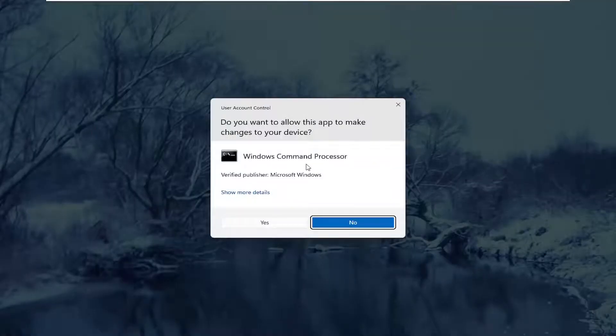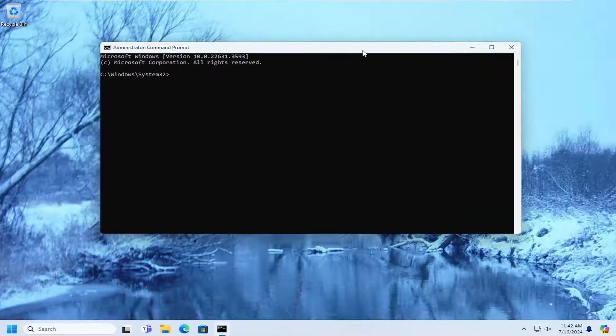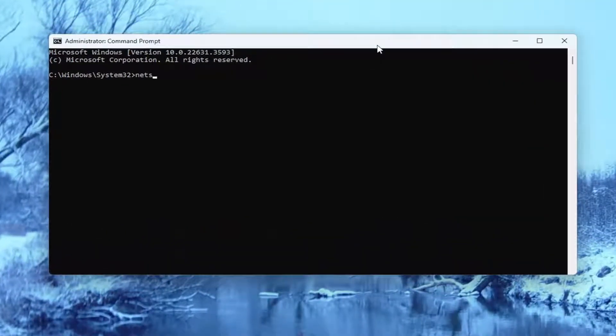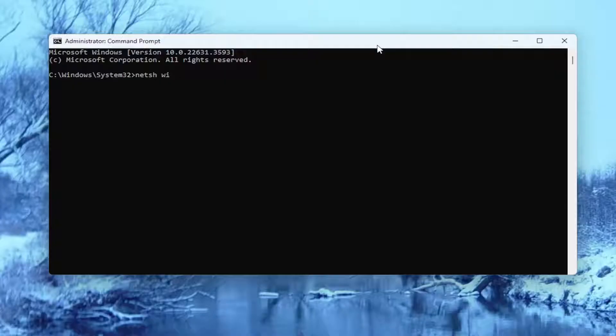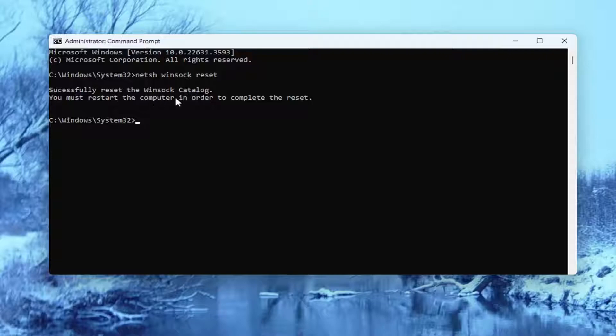If you receive a user account control prompt, select Yes. And now you want to type in netsh space winsock space reset. Once you have it exactly how you see it on my screen, hit Enter on the keyboard. Should come back with successfully reset the Winsock Catalog.